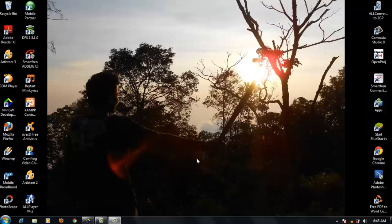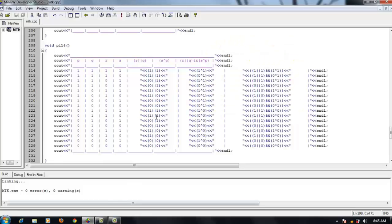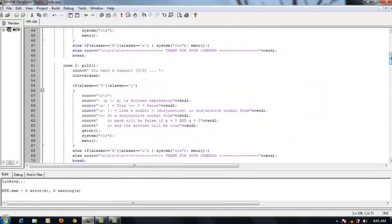Hello, my name is Eko Ardianto and my friend Eva Laili. I will explain the program of Random Boolean Expressions. We use the C language to make this program.